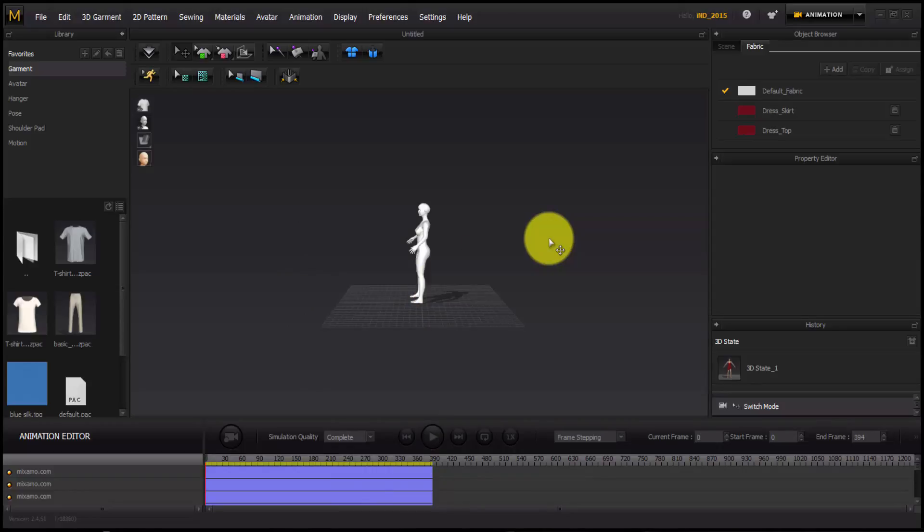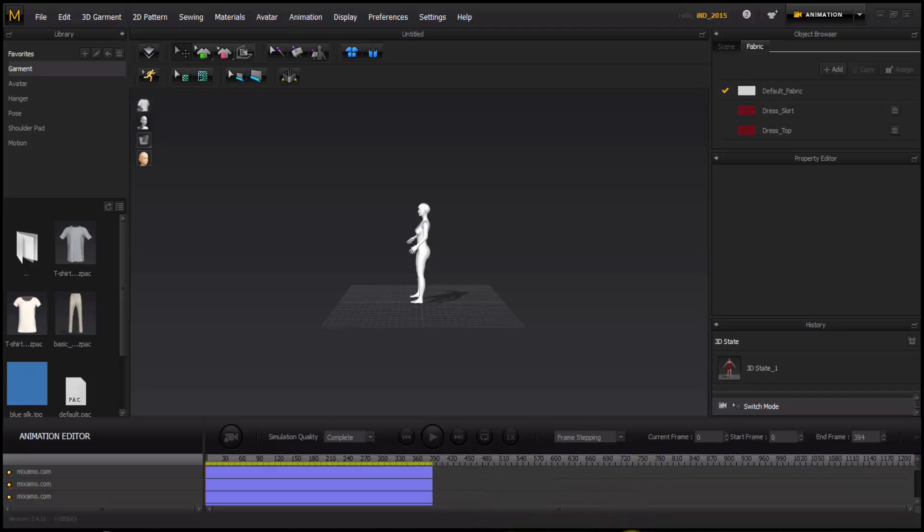So that is how you create your model first, a T-pose into your model and use your model in Marvelous Designer. Thanks for watching.